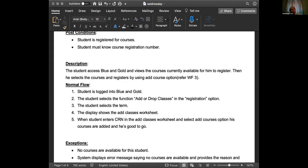For example, the course you wanted to register is already full - that could be one way to be unsuccessful. That's an exception. Another way: you had outstanding fees from the previous semester due to which you were unable to register. That could also be an exception - the student has pending fees from the last semester and the system is not allowing them to register.